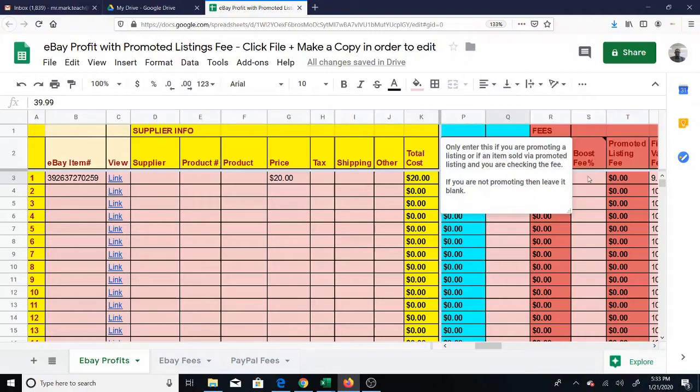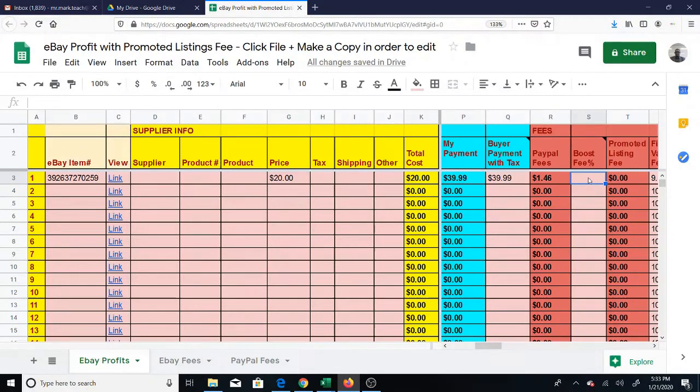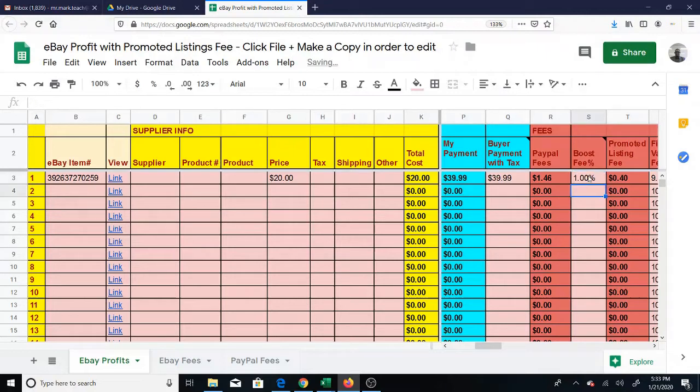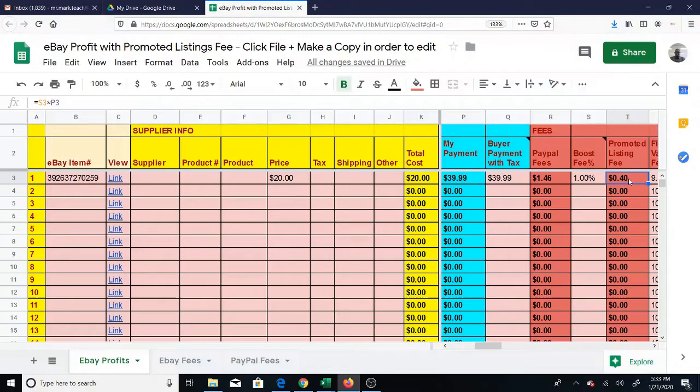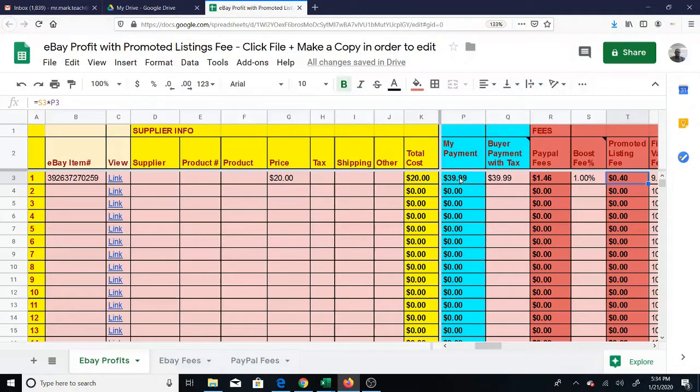Then you have the boost fee. Let's say you boosted it at 1%. If you look at the formula, it's over here for promoted listing fee. It's multiplying this percentage by the payment. So whatever payment you get, it's going to take the 1% out, and this is the promoted listing fee.